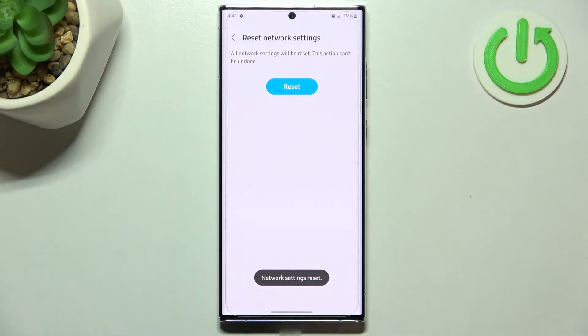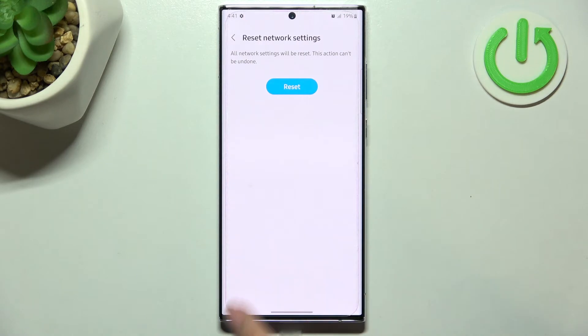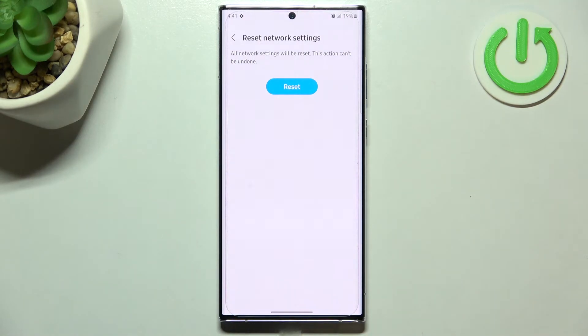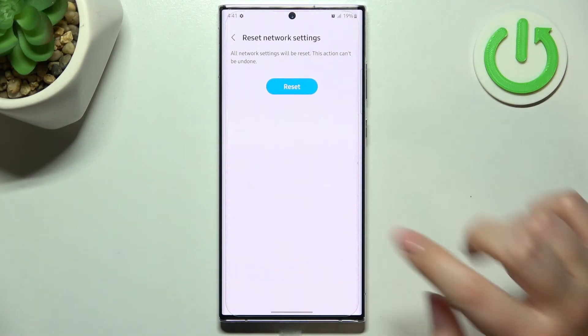Here we had the information that the action cannot be undone, and we also had the info that the settings have been reset successfully.